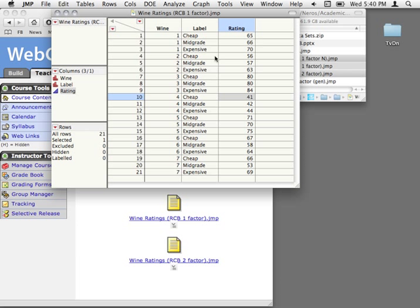So again, every person out of the 21 is just tasting one wine — no repeating within subject. What we're going to do is only open up one bottle of wine at a time, because if we're going to organize these observations, we want to make sure that wine doesn't go stale. So we're going to run the experiment with seven bottles, open one bottle at a time, and have three people try with different labels — a cheap-looking label, a mid-grade looking label, and an expensive looking label.